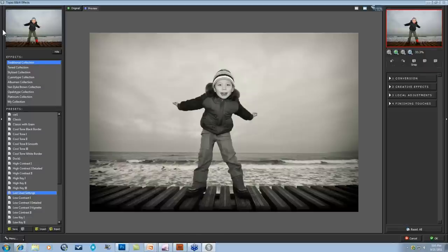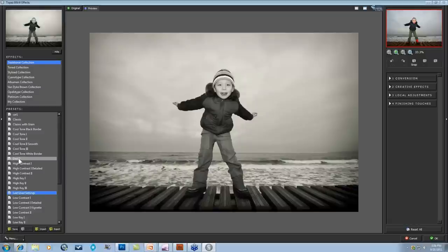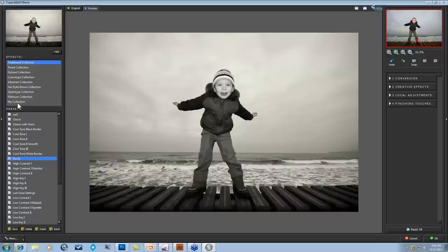Over on the left, we have our preset panel, and that's going to contain our preset preview up at the top. As you scroll over your presets in each of your collections, the preset preview will change, giving you a little idea of what it might look like. If something pops out at you and you want to apply it, you can press apply or just click on the preset and it will apply to your main image. Below the preset preview, you have all of the different collections — traditional collection, tone, stylized, cyanotype, albumin, van dyke brown, opalitype, platinum, and my collection as well.